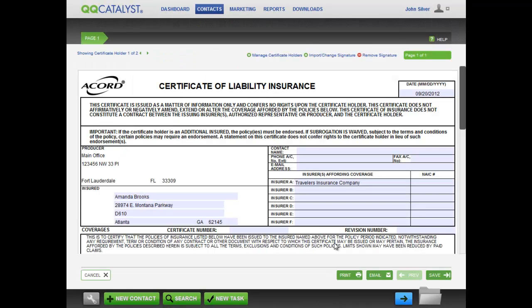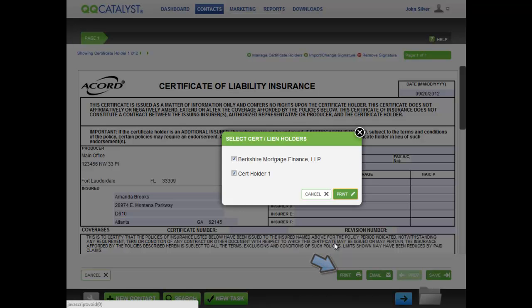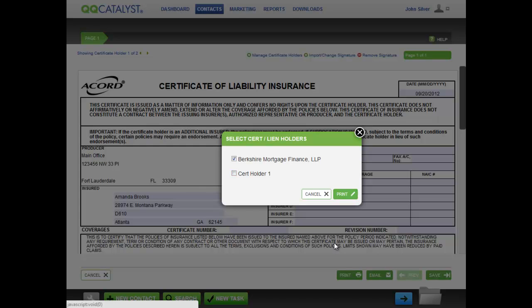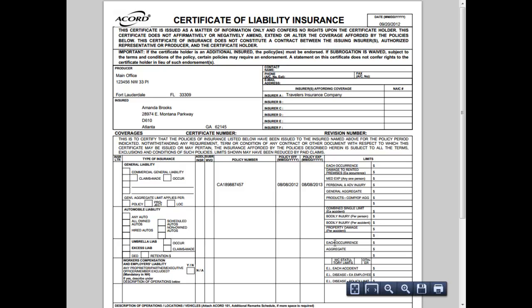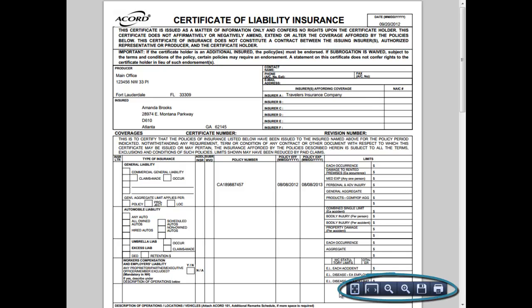To print the form, click on the Print button. If the form includes certificate or lien holders, QQ Catalyst presents a screen where you can choose the certificate or lien holder for whom you want to print the Accord Form. Printing in QQ Catalyst generates a PDF in a new browser tab. You can change the view size of the PDF, save it to your computer, or print it from here.